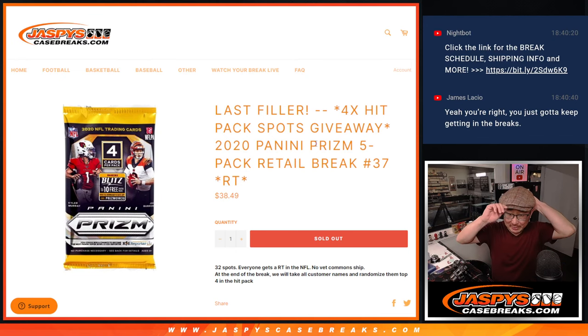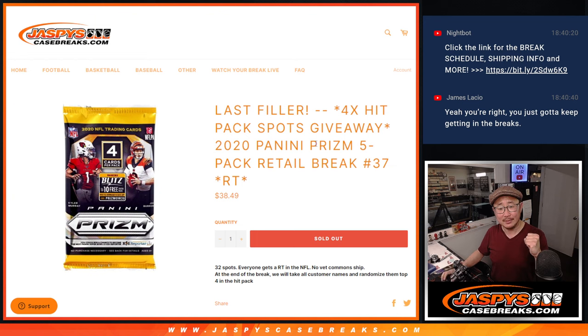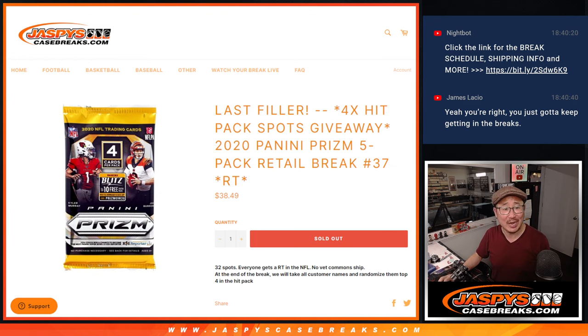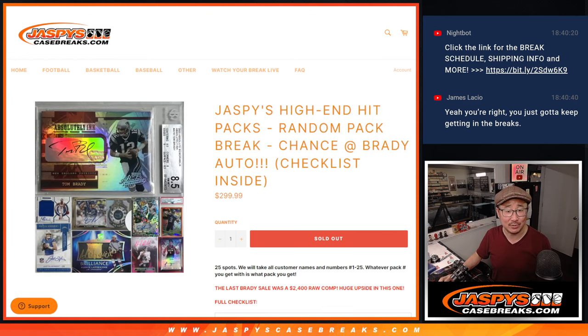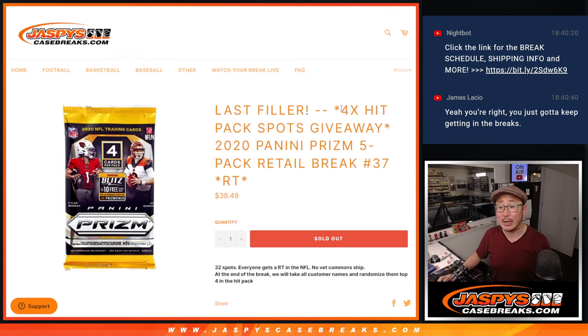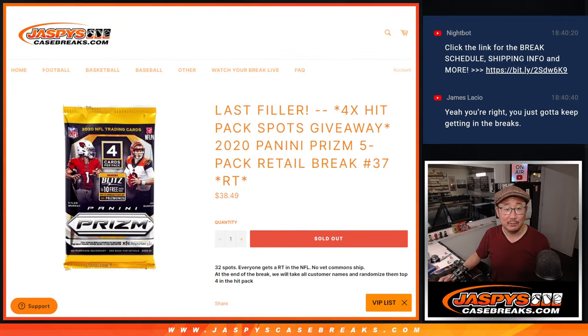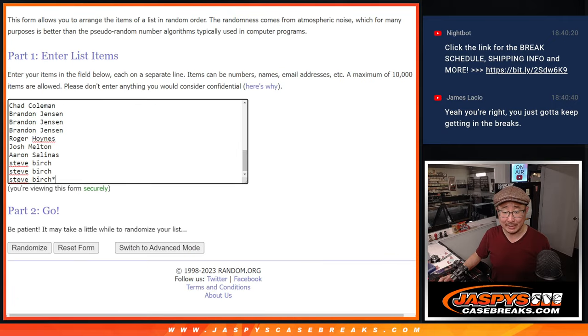Hi everyone, Joe for JaspeysCaseBreaks.com with our last filler. Yes, to knock out those Jaspy's Hit Packs right here. That's coming up in the next video. Should be really nice. $38.99, $38.49 could get you a spot for a fraction of the price. But first, let's do these five packs.